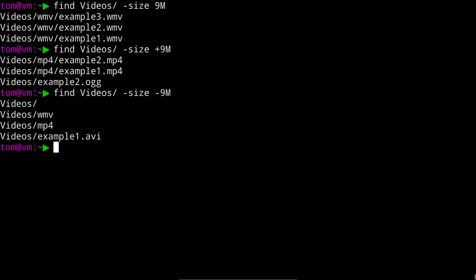But it's also a great way for us to introduce the concept of actions. As well as filters find can perform actions on the files and directories. One of the most basic is the delete action. So if we run our original command here and tack dash delete on the end of it